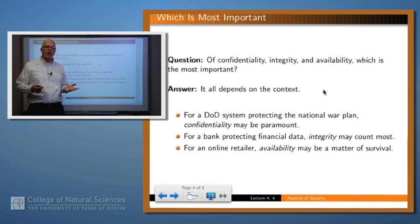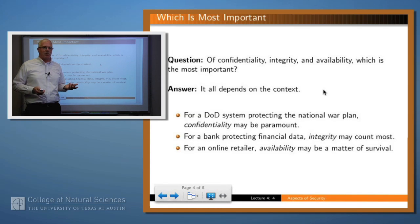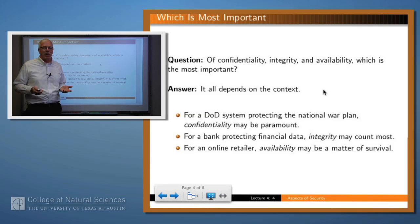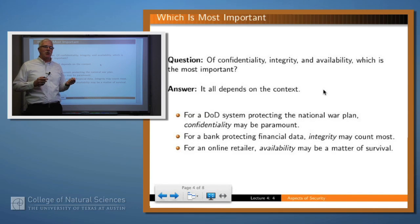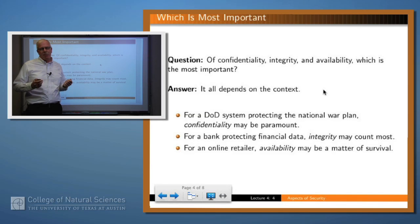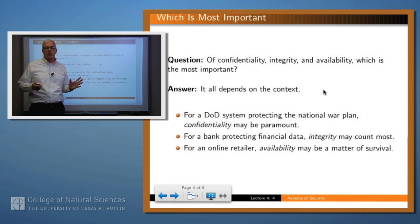One might ask: if those are the big three, which of them is the most important? The answer is that it very much depends on the context. If you're building a military site to protect military secrets like a national war plan, then confidentiality is probably what you care most about. If you're a bank protecting bank balances, you care about confidentiality, but you really care about protecting the integrity of that data. And if you're an online retailer, you really care that your website is up and available when somebody wants to buy something. In some scenarios they may all be important; in others, one may vastly outweigh the others.